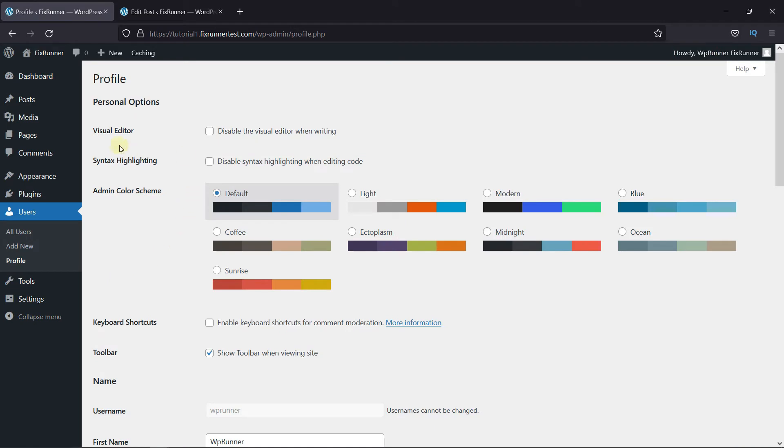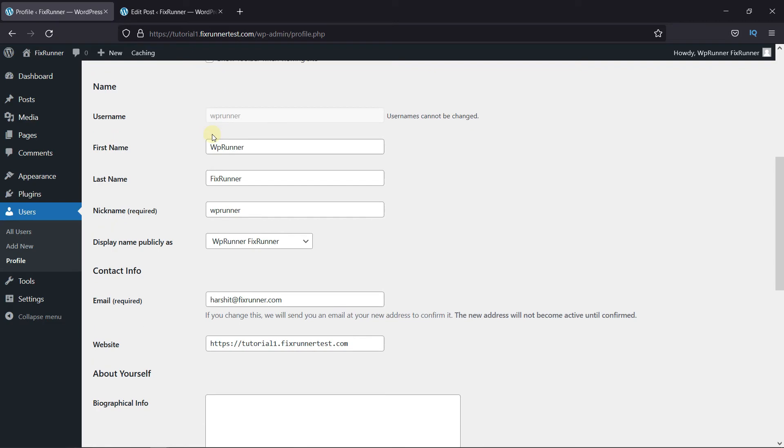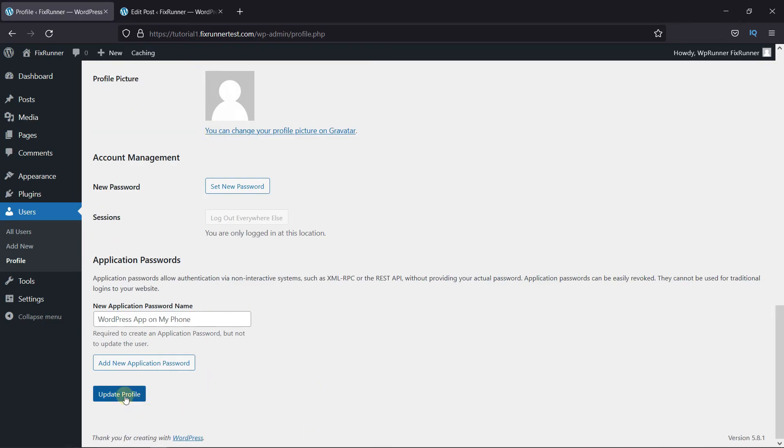And the first option here is to disable the Visual Editor when writing. So, just go ahead and enable this, then click on Save Changes.